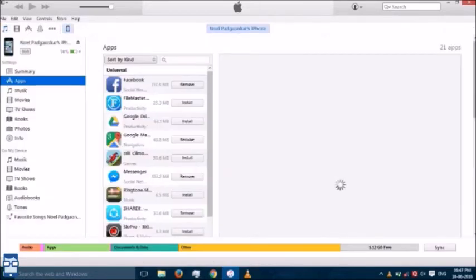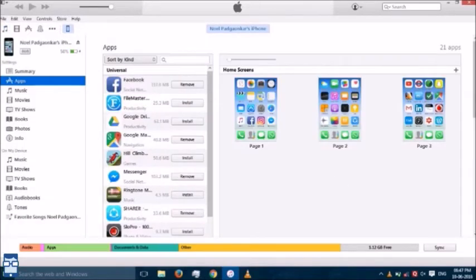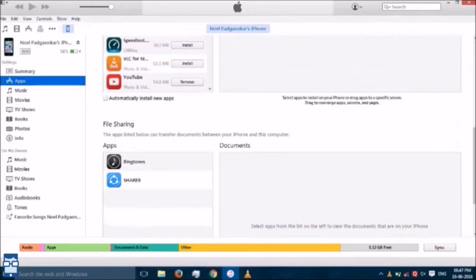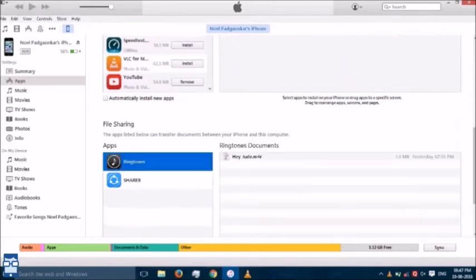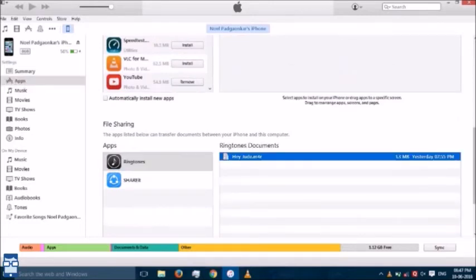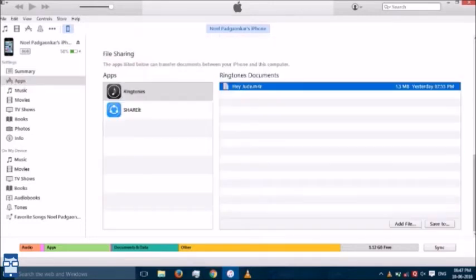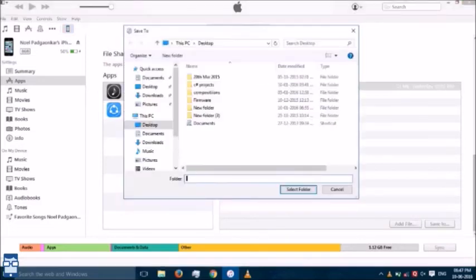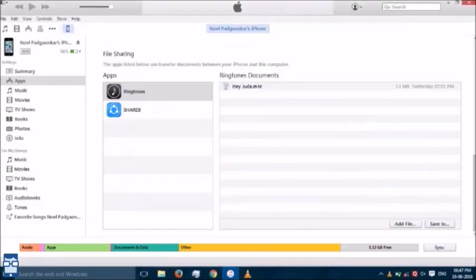You see these apps? Scroll down and you can see this Ringtones option here. You can see Hey Jude.m4r. Scroll down and you see the Save To button. I would like to save it to the desktop, so I say Select Folder.